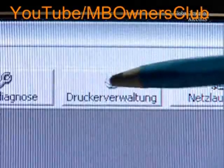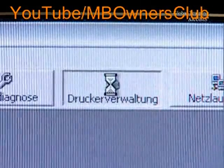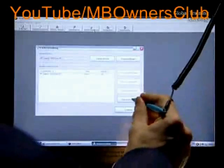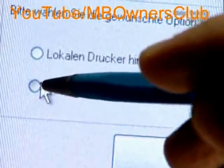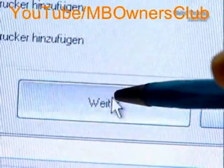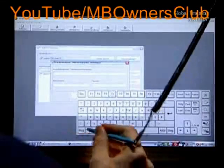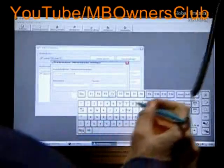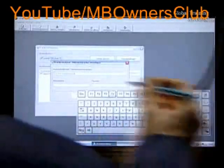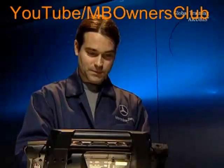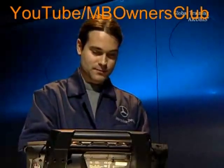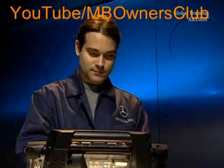Begin Star Utilities and click Printer Management. We want to add a network printer. Press Continue. Using the virtual keyboard, enter the printer path, a user name and a password. Then click Add.